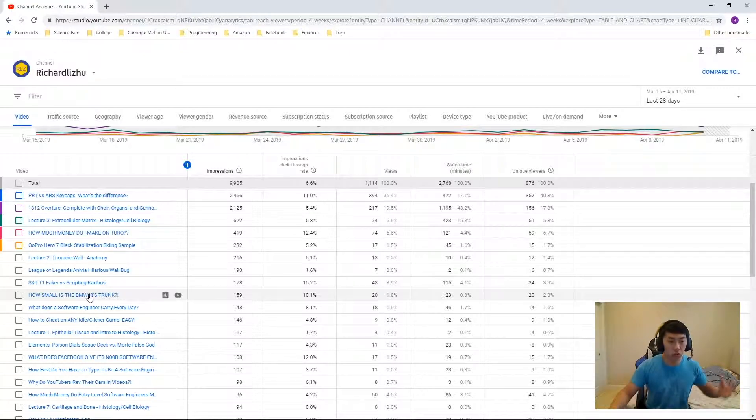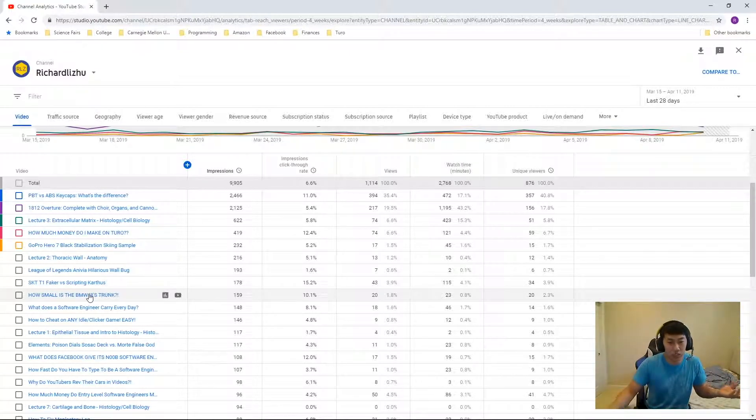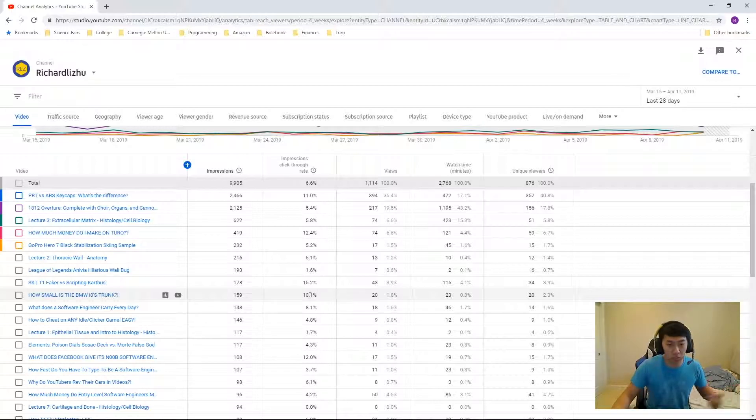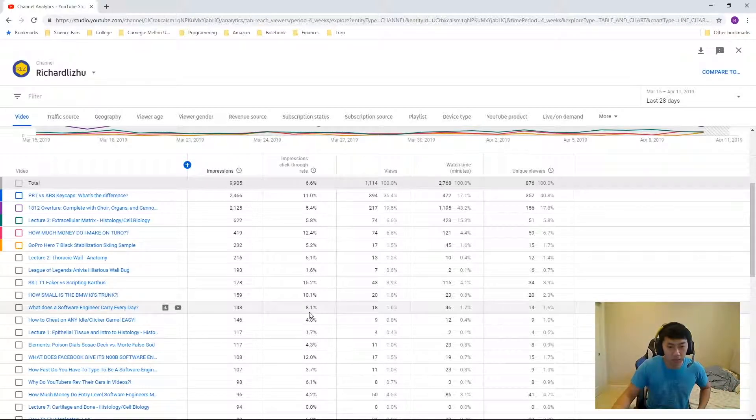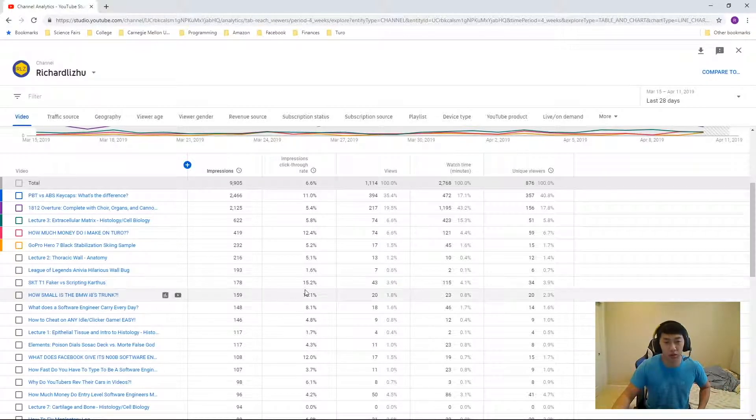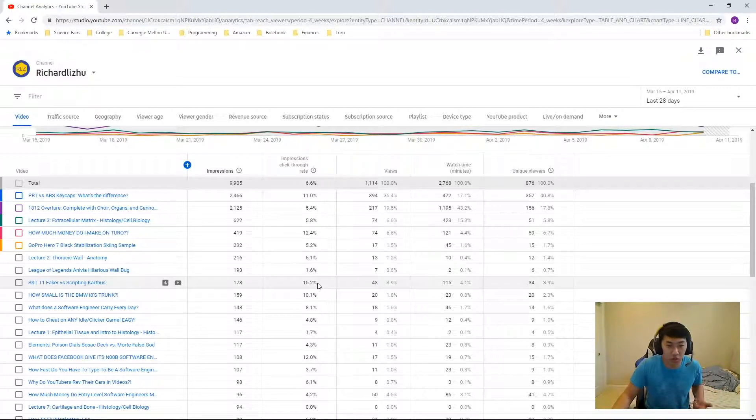How small is the BMW i8's trunk? This was just a short little video. 10.1%. The outlier here would be SKT-T1 Faker vs Script and Karthus. 15.2%. That one's really high. I'm not sure how that's so high.